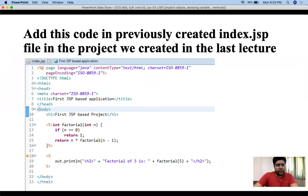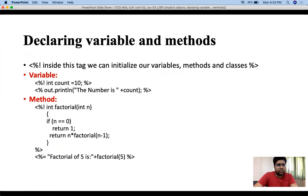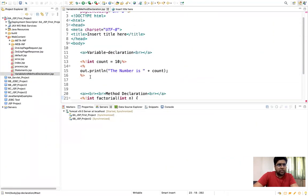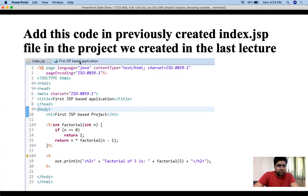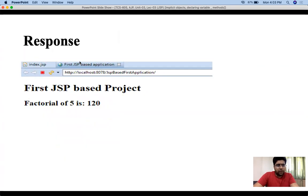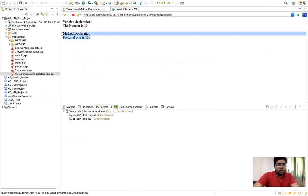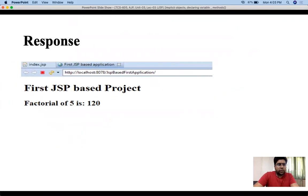Here I have defined a method and I'm printing the factorial. This code is slightly different from what we saw earlier but actually similar — it outputs 150. So method declaration is working correctly. Let's move on to the next point: conditional processing.